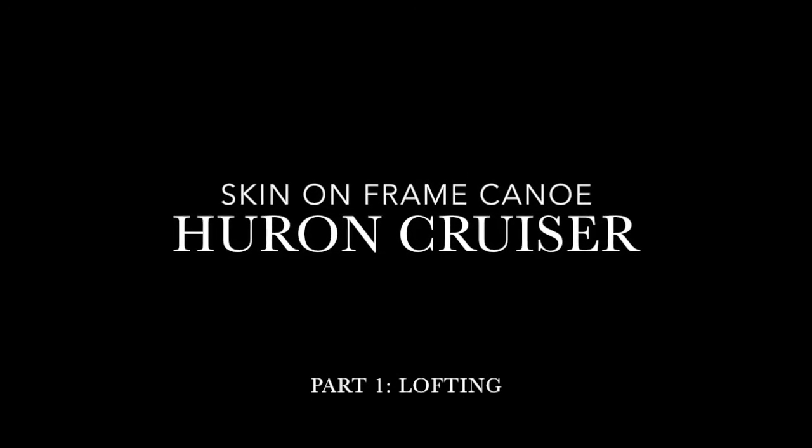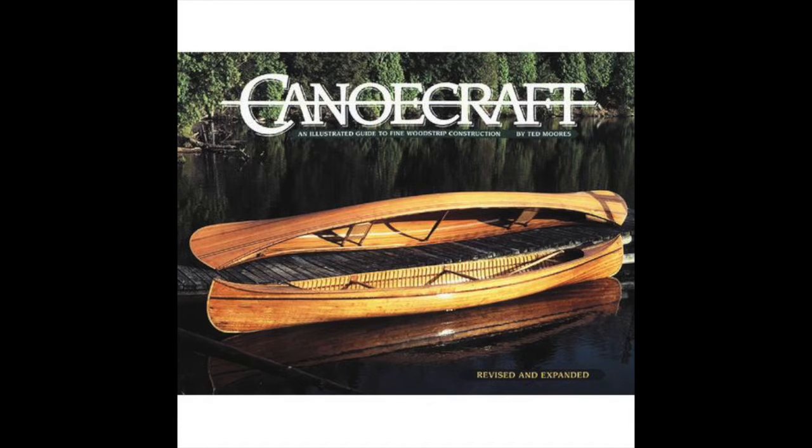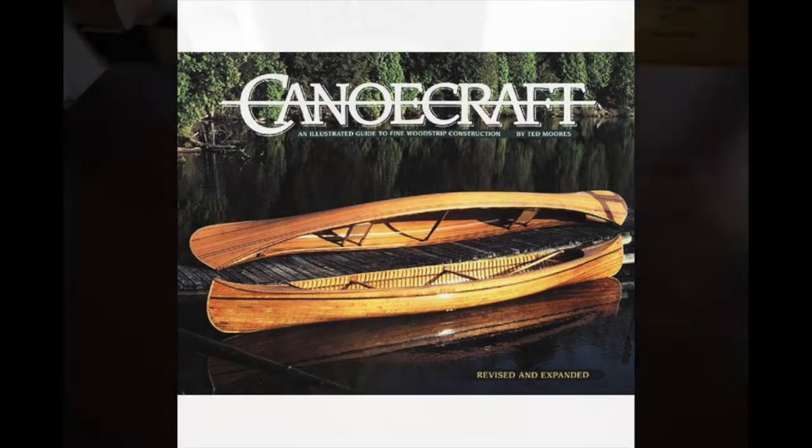Welcome to part 1 of my skin on frame canoe build. The canoe I am making is a Huron cruiser. The plans can be found in the book Canoe Craft by Ted Moores. In this first part we will look at lofting the plans and cutting the forms.